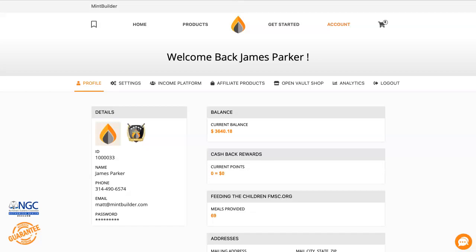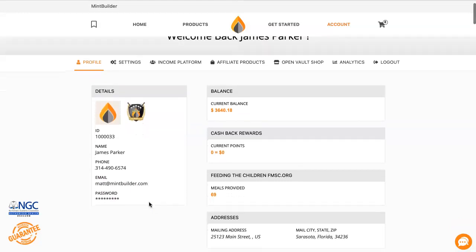Hey guys, I just wanted to come on and show you where you can find your personal Mint Builder site link. I get this question a lot in support and it's actually very, very easy.